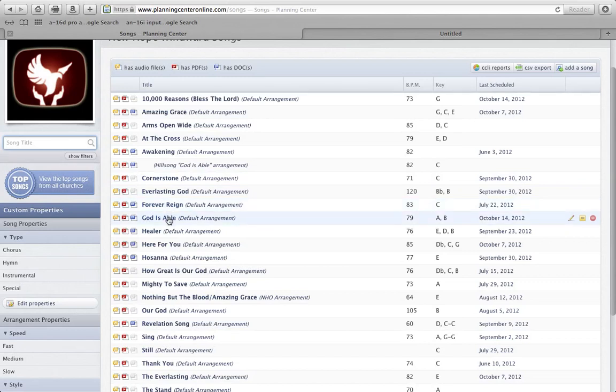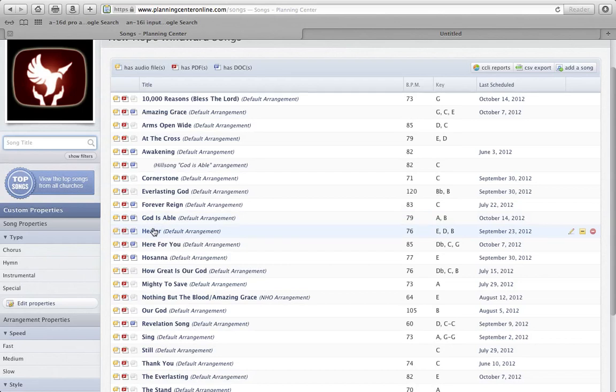We have it for God is Able in the key of A. Original key is B, but we do the song in A, so I have the tracks available in A. We have it for Healer, which is, I know we usually do E or B, but I have it here for the key of E, for a female lead.